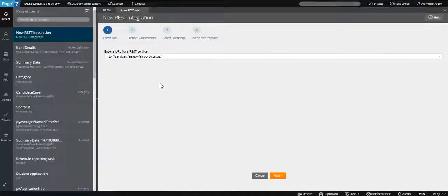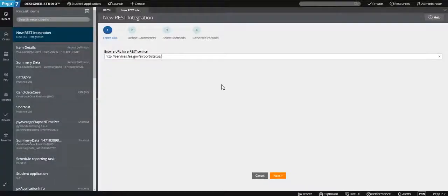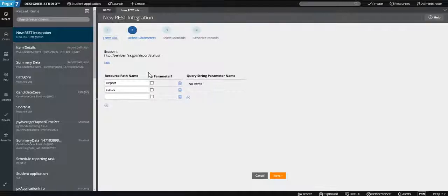All the parameters coming in are visible. For example, we called the service for SFO and got all the details — what the status is, what the weather condition is, what the visibility is, and whether there is any delay. When we click this URL, Pega will create the necessary rules and all the properties for it. In the next step we need to pass the parameters — the airport code is the parameter.